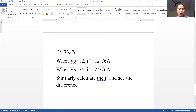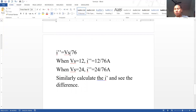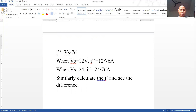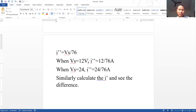We form the equation in terms of Vs because we have two source values: Vs = 12 and Vs = 24. So I'' = Vs / 76. When Vs = 12 volts, I'' = 12/76. When Vs = 24 volts, I'' = 24/76. Calculate the value and compare the two results.